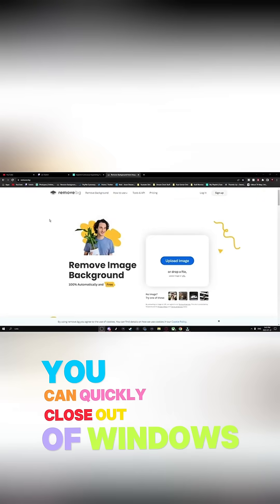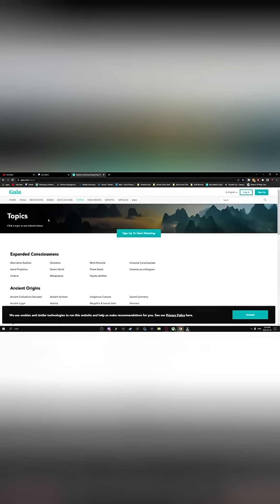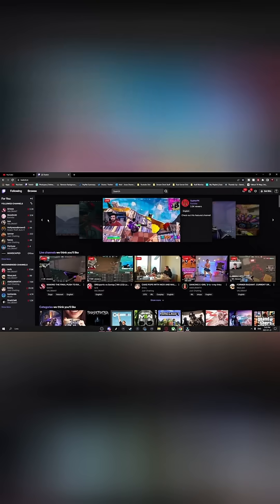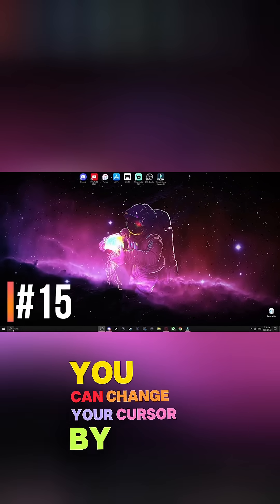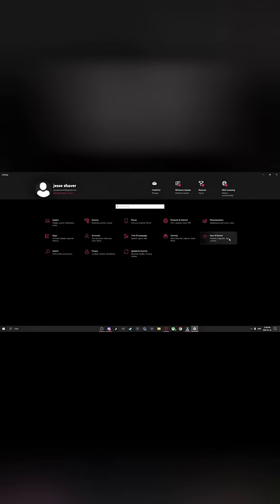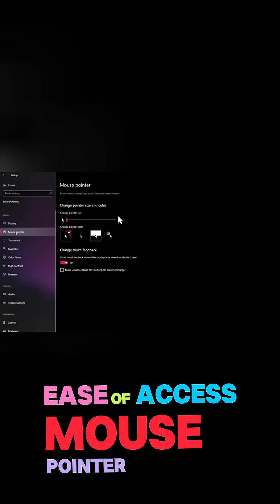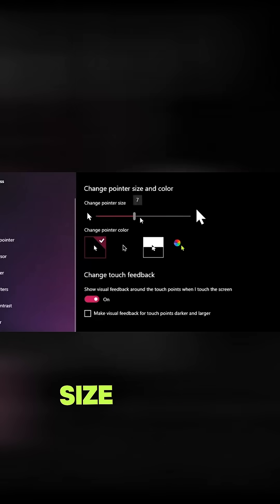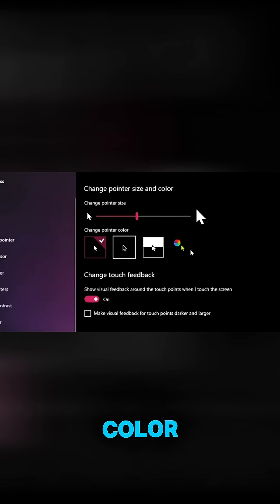You can quickly close out a Windows by hitting Control W. You can change your cursor by going to Settings, Ease of Access, Mouse Pointer. In here you can change the size of your mouse pointer and you can also change the color.